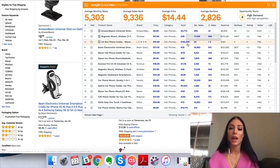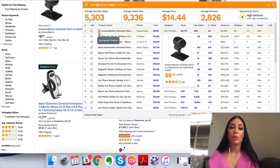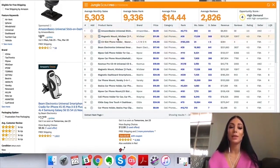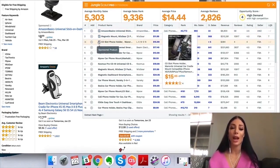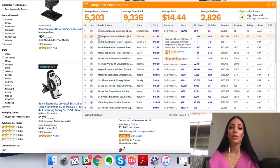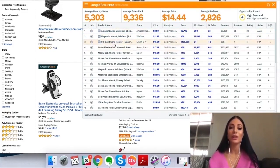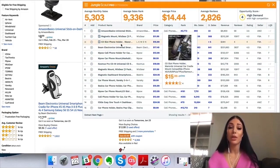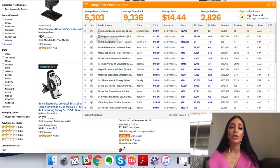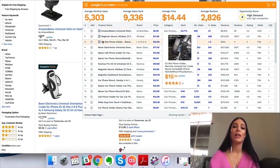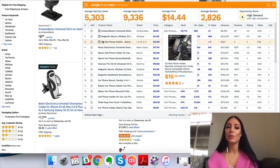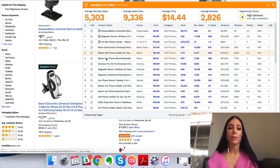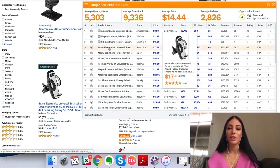I can also see which products are sponsored — meaning these sellers are paying to advertise on Amazon. Sponsored products typically make more in sales per month because they're paying for it. I usually try to avoid sponsored products when doing my product research because their data might be a bit skewed — maybe they've been promoting for a couple months and it's not 100% accurate. So I look at the non-sponsored products.